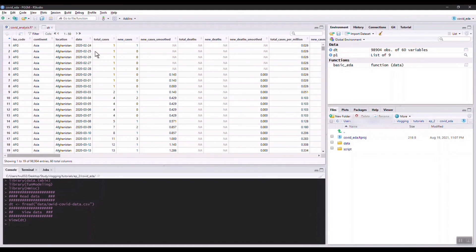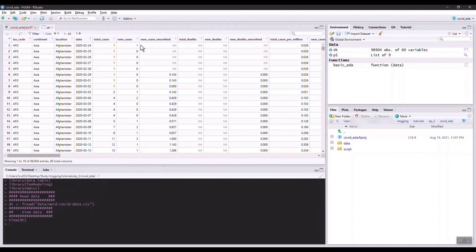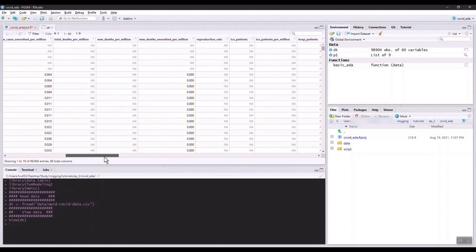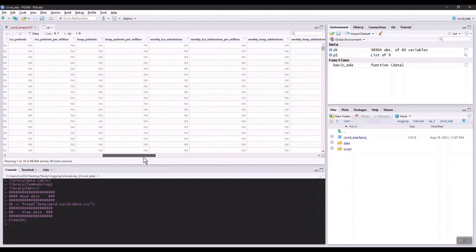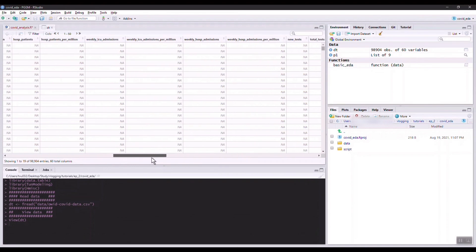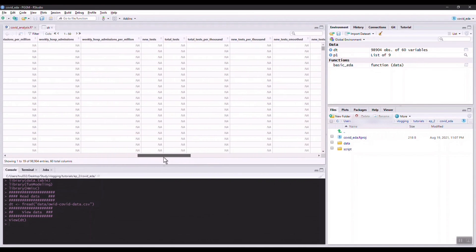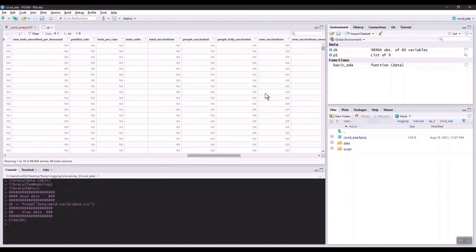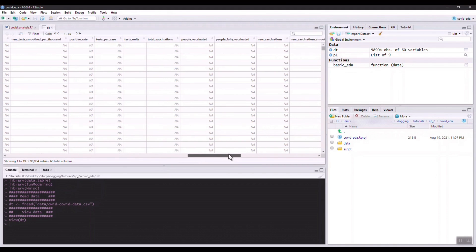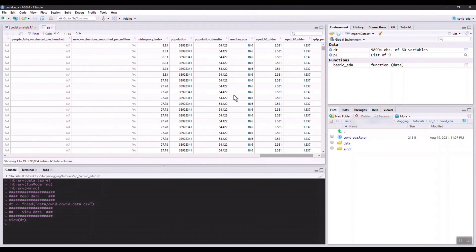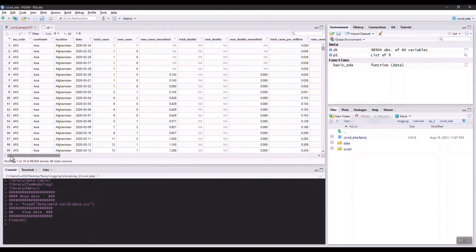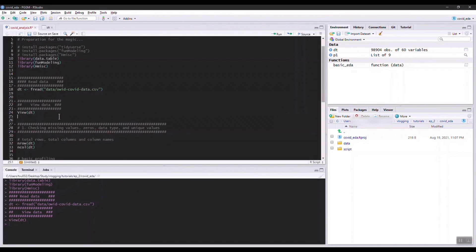There's a whole bunch of information here about COVID. We have total cases, new cases, death per million, and a lot of information about hospitalization. Interestingly, we also have information on vaccinations, which is quite interesting, and also demographic information here. This dataset has a lot of information. Depending on what we are interested in, we will probably narrow down our scope of analysis.